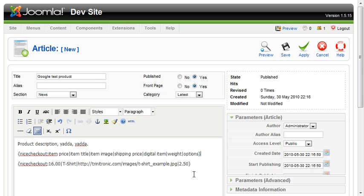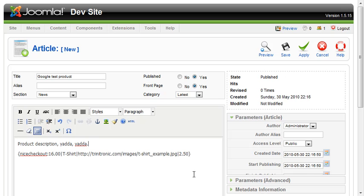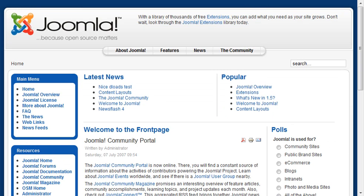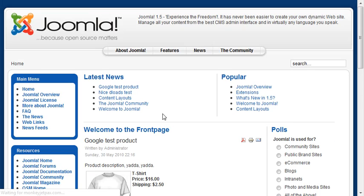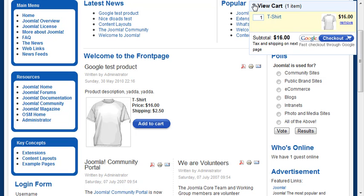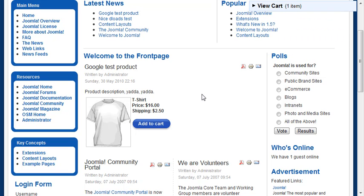Using the default example from the documentation, I'll remove the placeholder content, paste in the tag, and click Apply. Now let's check the front page — refresh, and there's our product listing. We've got a nice little cart, we can add products to it, or close it down. That's all there is to it — enjoy the Nice Google Checkout plugin!